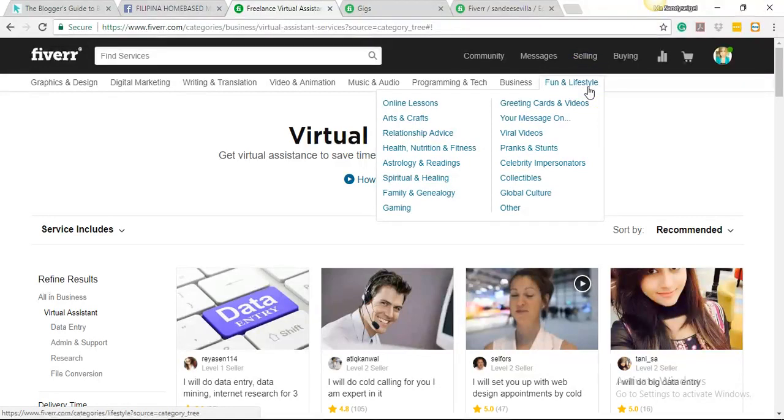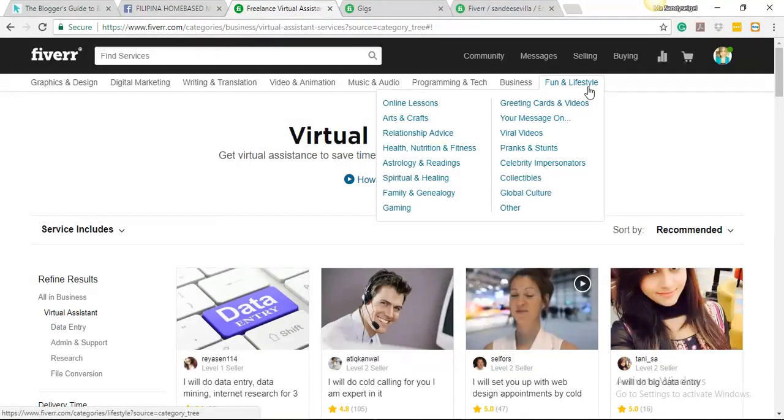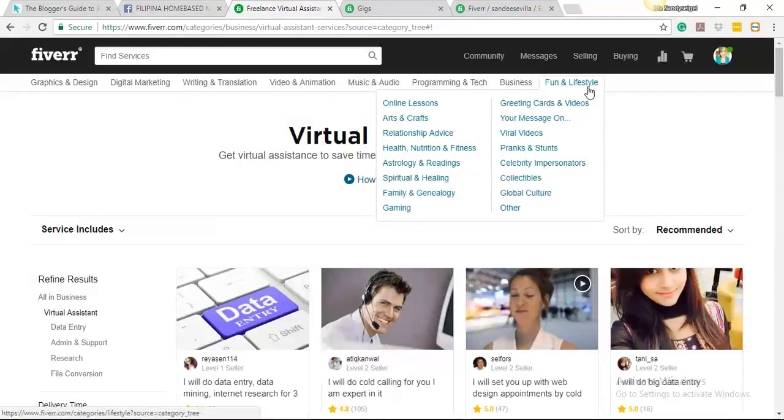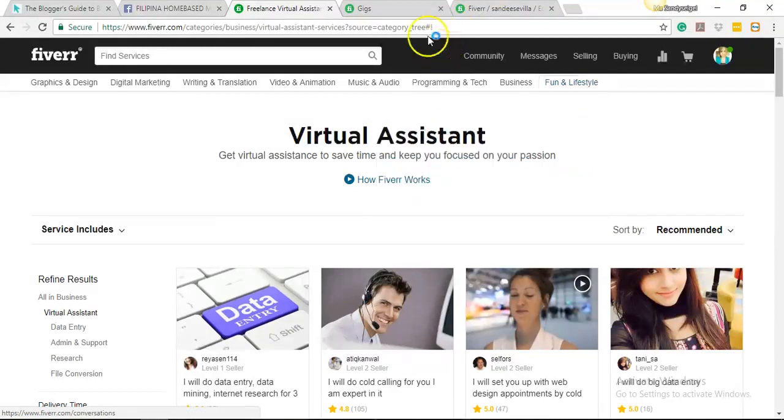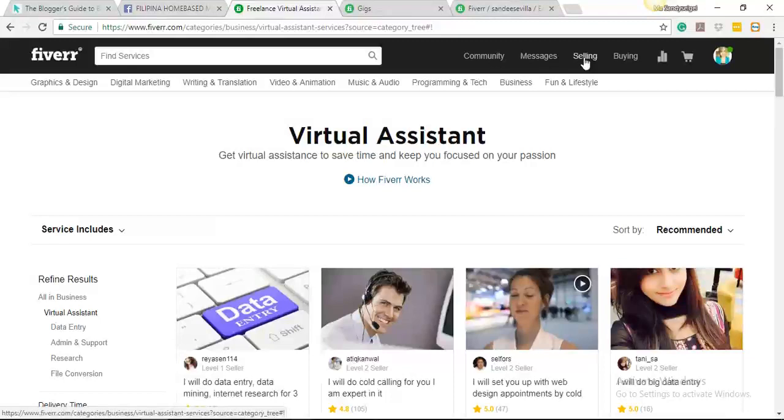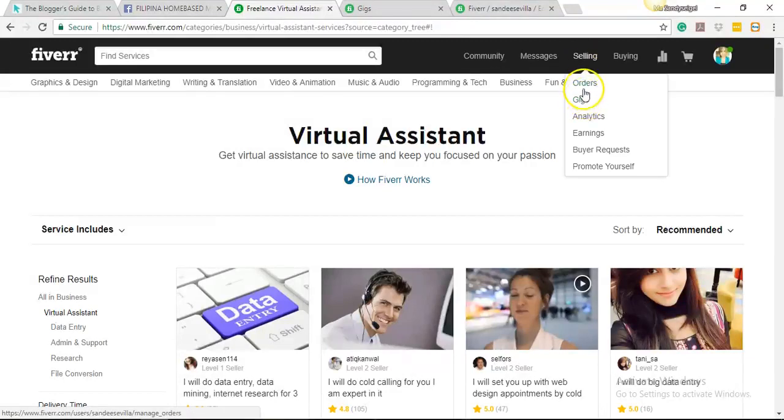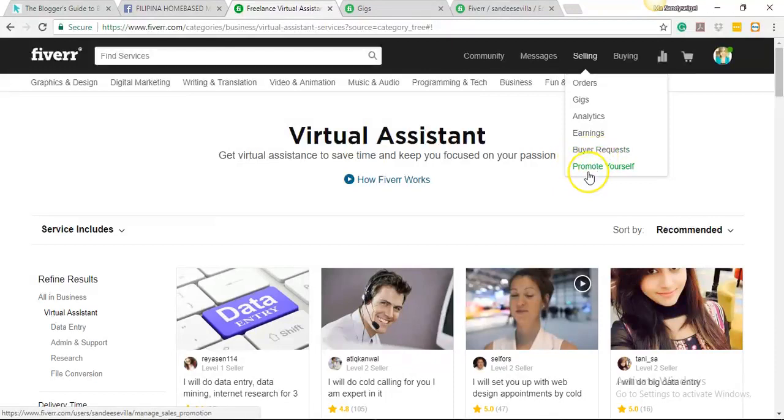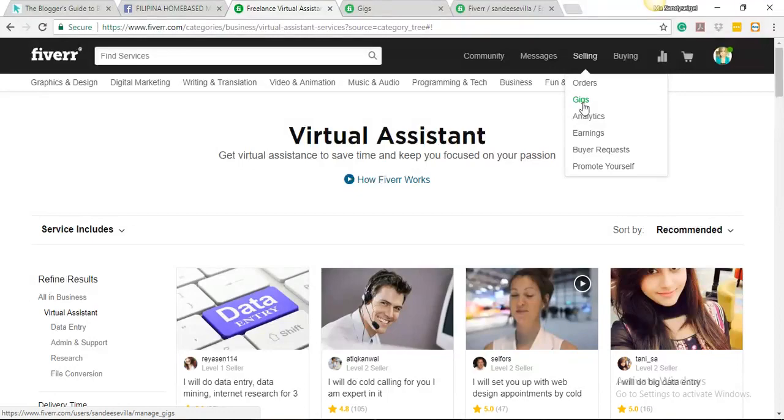Let's say, for example, you wanted a gig that offers what's the easiest one. Okay, converting a PDF file into a Word document. That's really easy for newbies. If you're just starting up with freelancing, that's one of the basic skills that you should know. So let's go ahead and create a gig now. You just go on your selling tab and then there's your orders, your gigs, analytics, earnings, buyer requests, and how you can promote yourself.